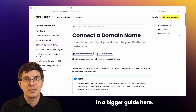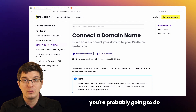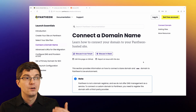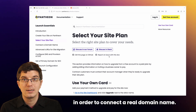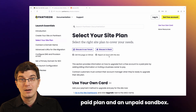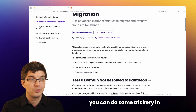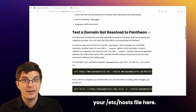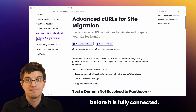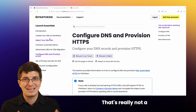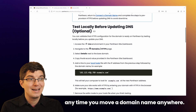But these are steps in a bigger guide, and for your real, mission-critical website, you're probably going to do a few more pre-flight checks. First, you need to select your site plan — your site needs to be on a paid plan in order to connect a real domain name. That's the essential difference between a paid plan and an unpaid sandbox. If you want to be super thorough in your testing, you can do some trickery in your etc/hosts file and browse the site on Pantheon as if the real domain name were connected even before it is fully connected. That's not a Pantheon-specific practice — it's something you may want to do anytime you move a domain name anywhere.